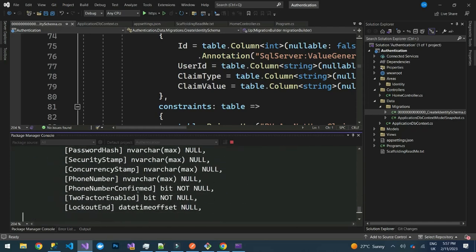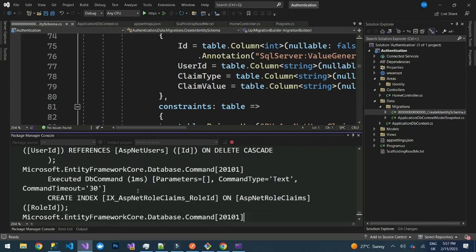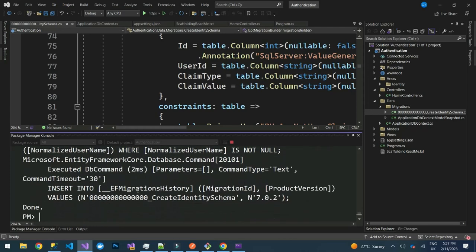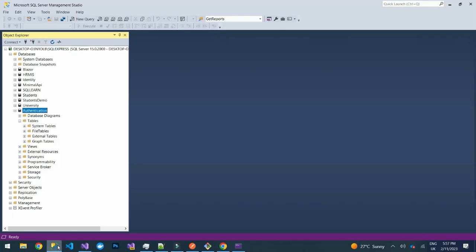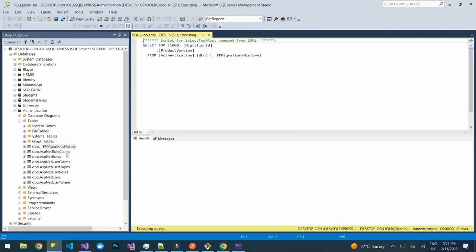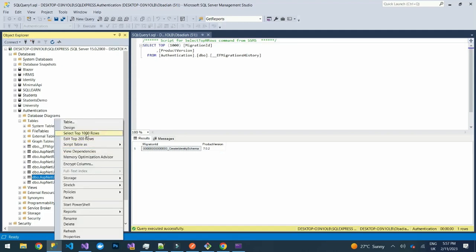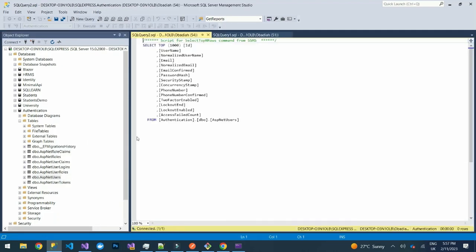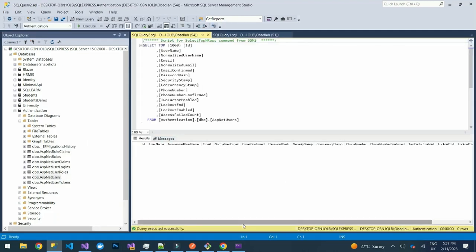It will create our database connections. Refreshing the tables, you can see all the tables: EF Core migration history, AspNetRoleClaims, AspNetRoles, AspNetUserClaims, AspNetUserLogins, AspNetUsers, and AspNetUserTokens.